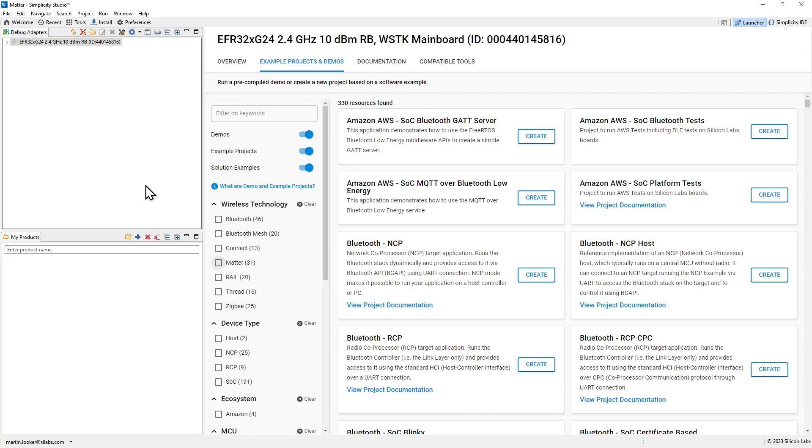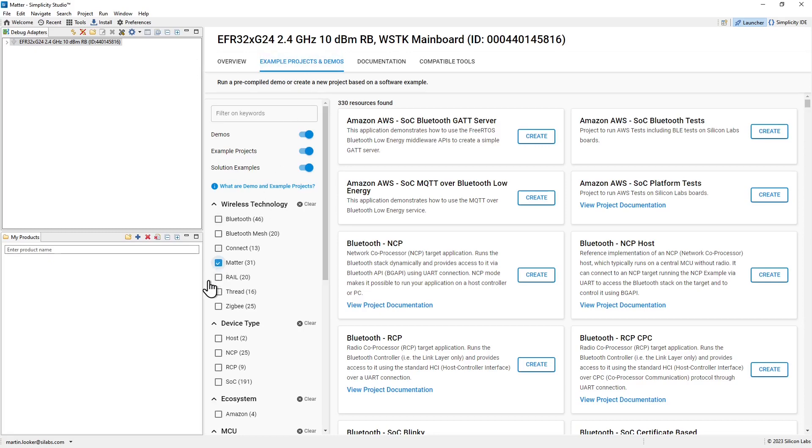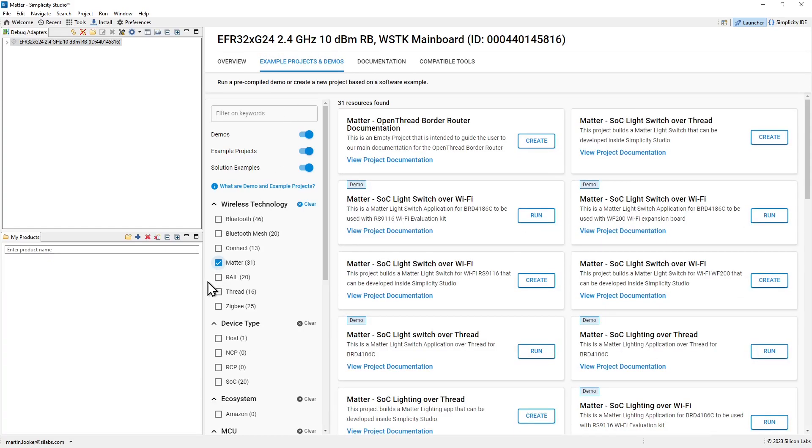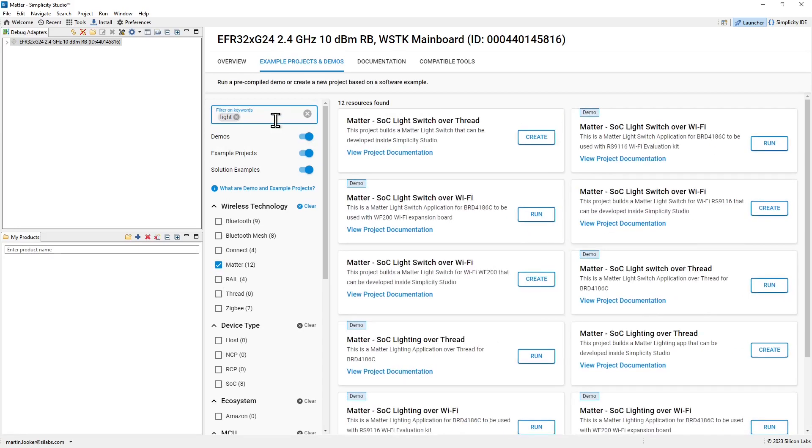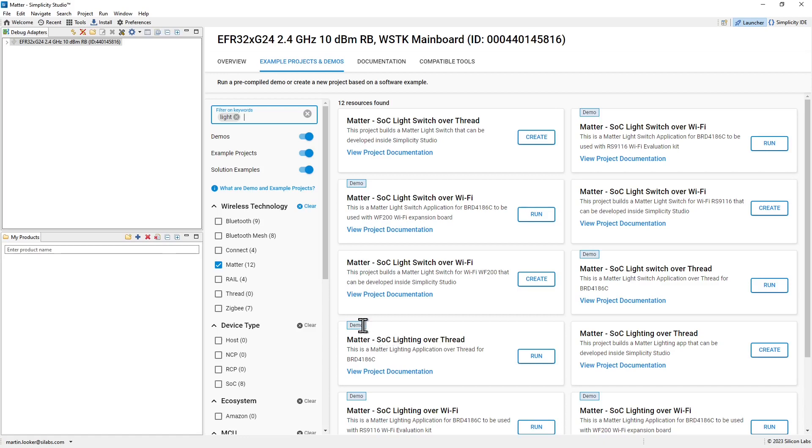With the bootloader in place, we're now ready to create our first matter project. So returning to the launcher perspective, and with my board selected in the debug adapters, from the example projects and demos tab, I can filter down to just matter examples and demos. And I want to create a light device, so I'm going to do a filter for light as well. So here we have the matter system on chip lighting over thread demo.